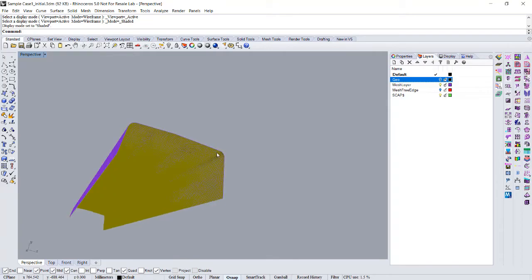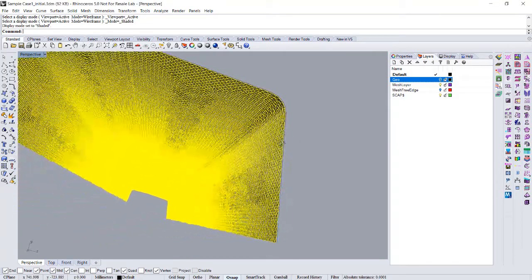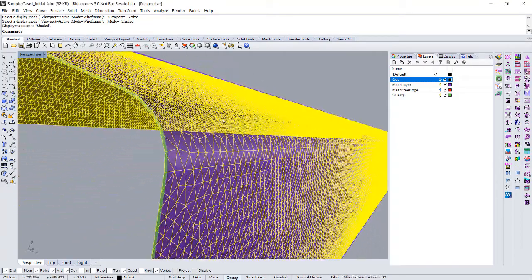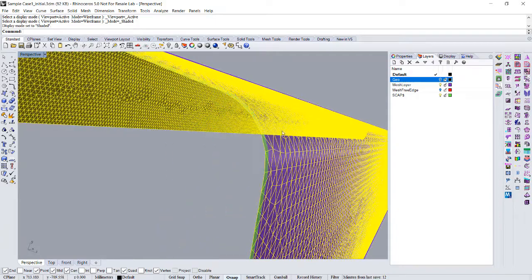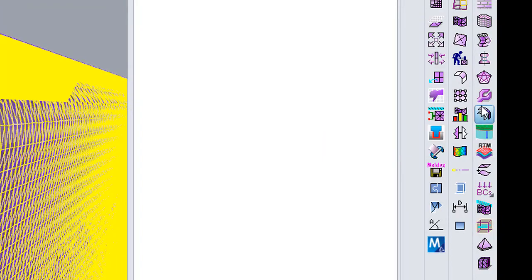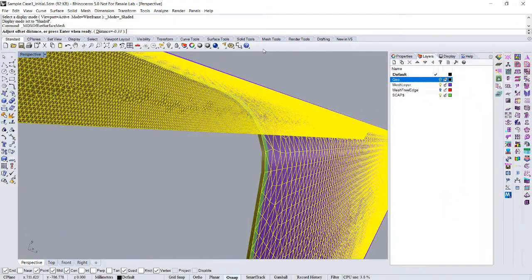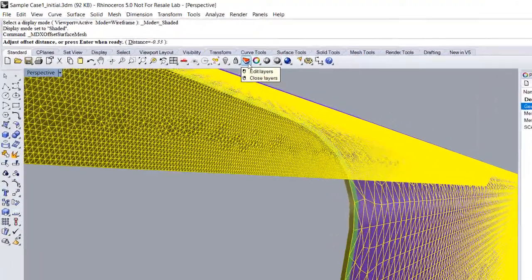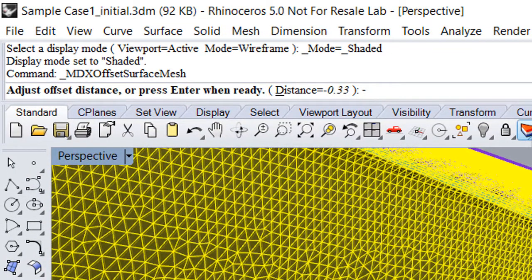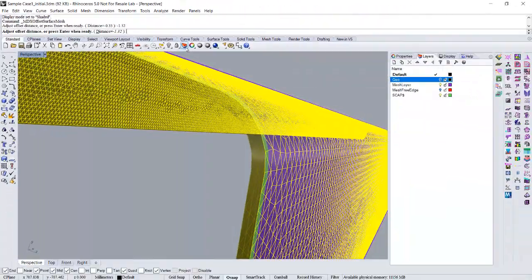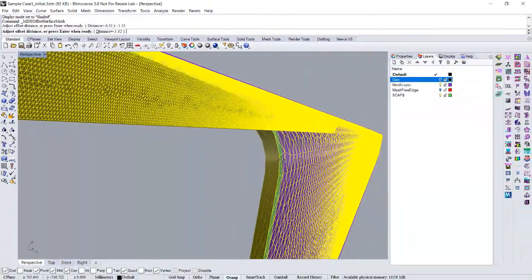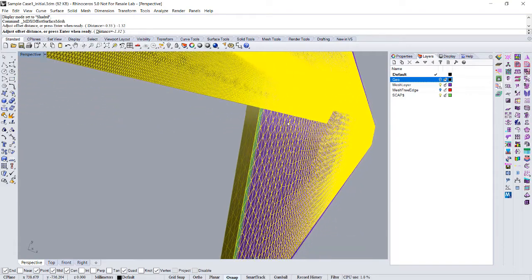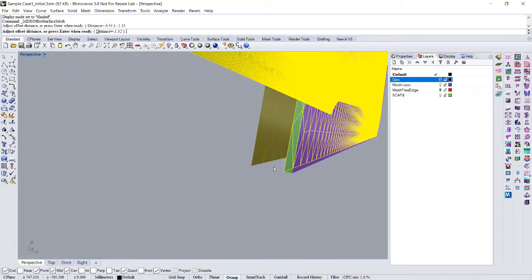So the rest, I think, is just follow the same steps. Use offset surface mesh. Because this time we need a folder is negative 1.32. It's a preview of this distance. Enter.